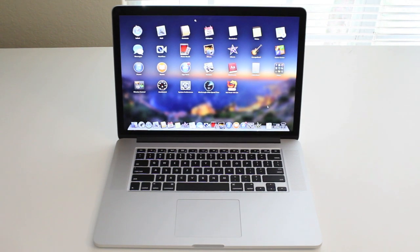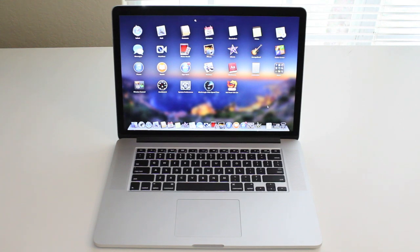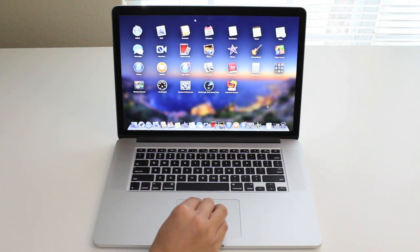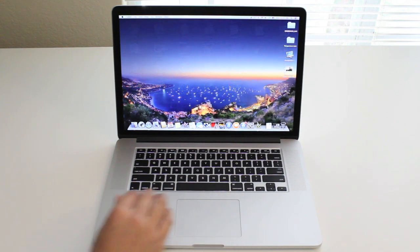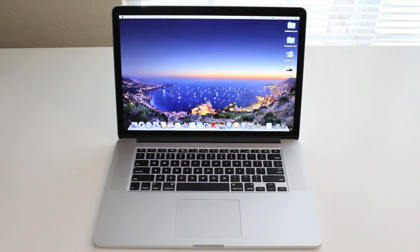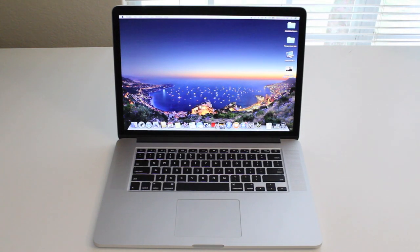For the integrated graphics, it has the Intel Iris Pro graphics, and for the dedicated GPU, it has the Nvidia GeForce GT 750M with 2 gigabytes of GDDR5 memory with automatic graphics switching. This laptop features a 15.4-inch LED-backlit display with IPS technology.